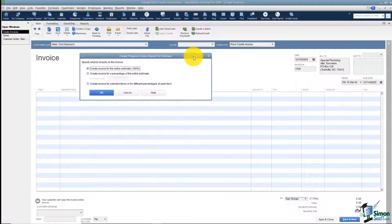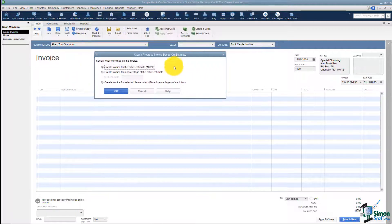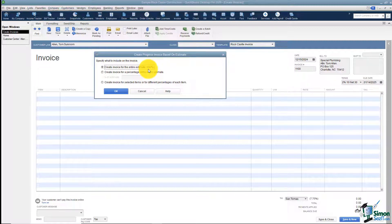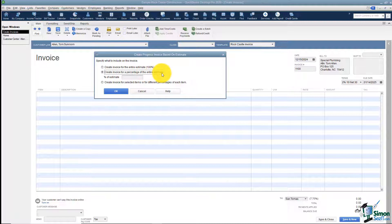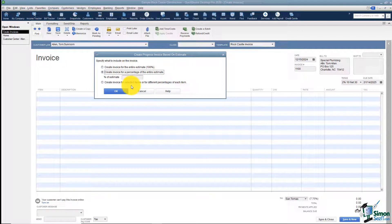The next thing it's going to ask is: do you want to pull in an invoice for the entire estimate — 100% of it? Maybe you want to create an invoice for a percentage of the entire estimate, or you can pull in selected items or different percentages.